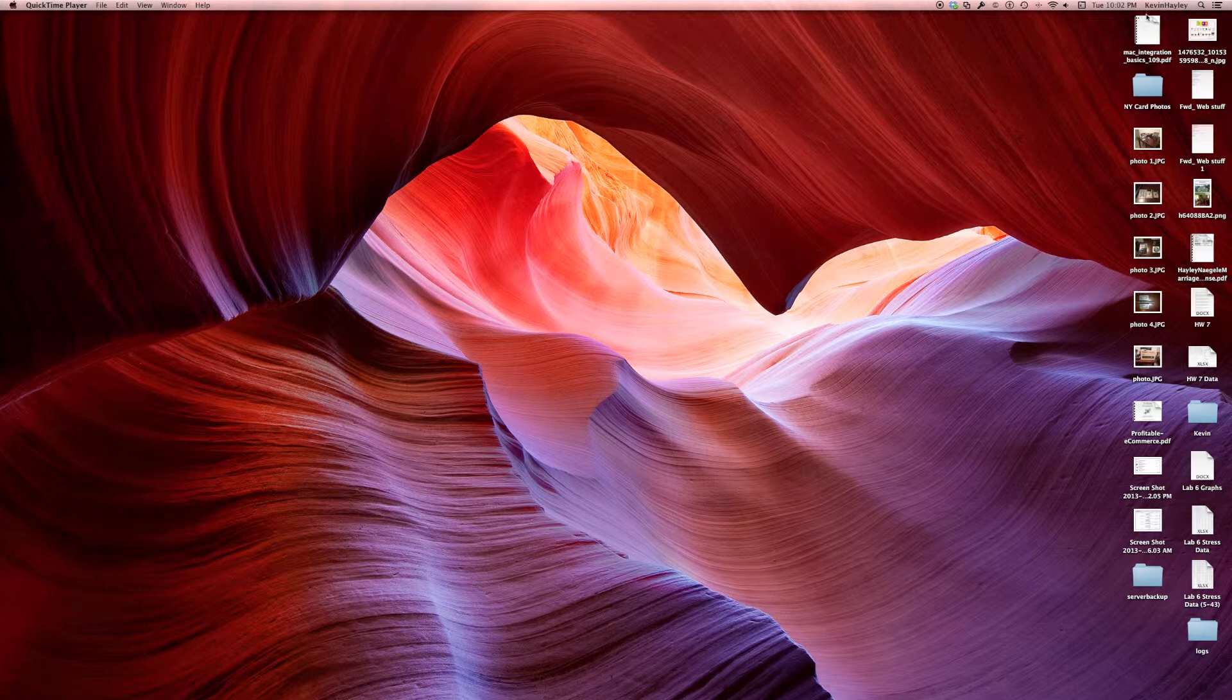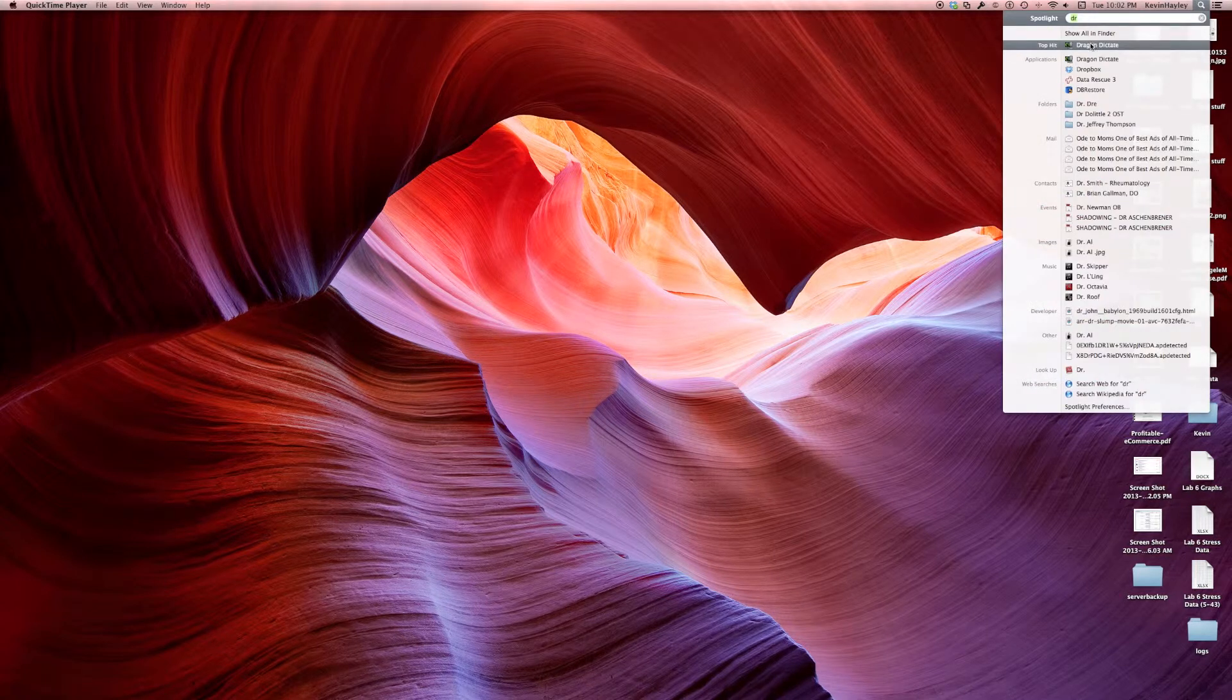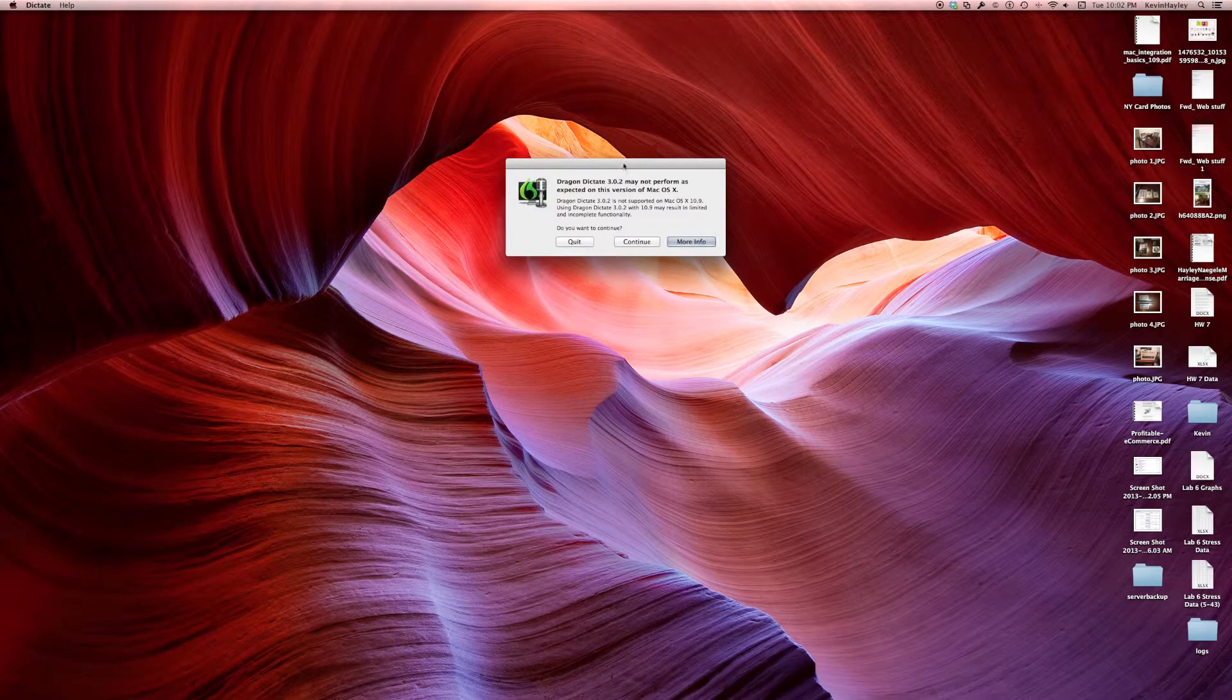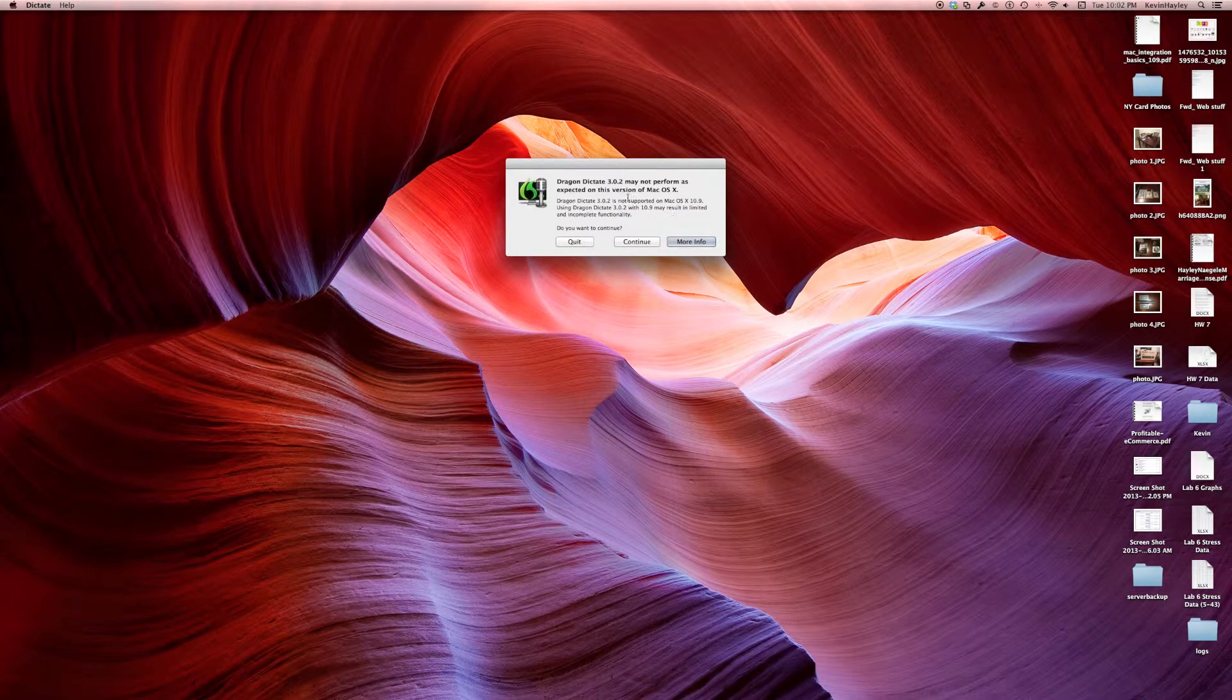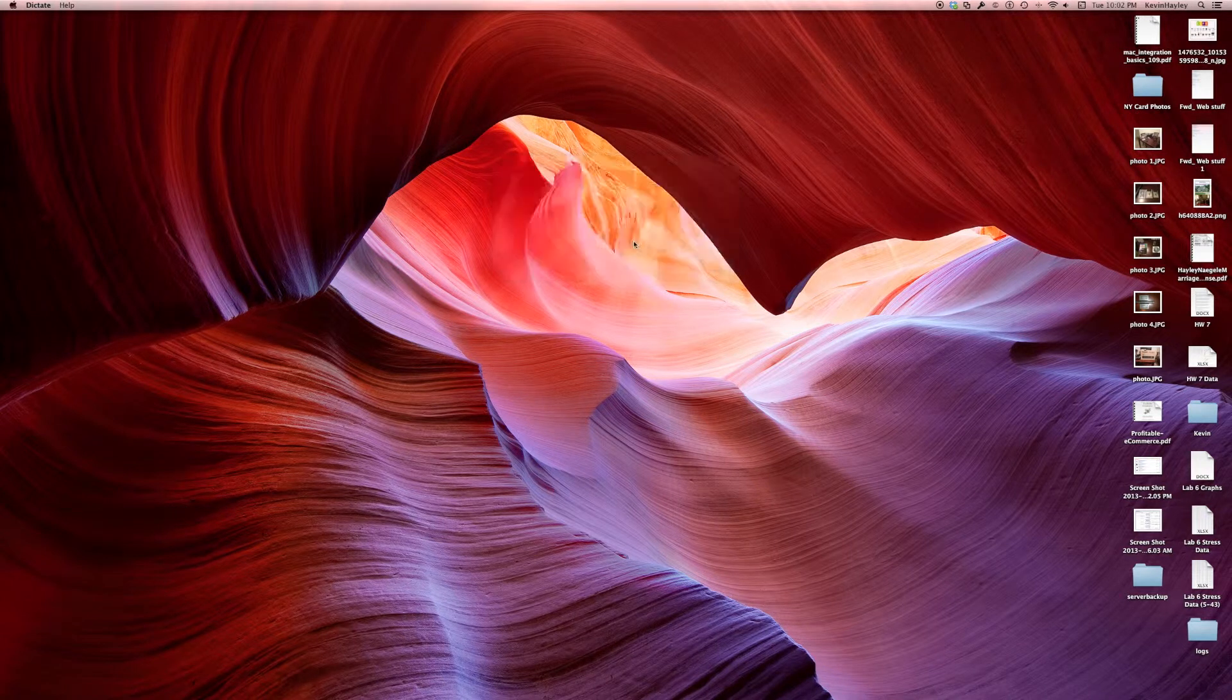I'm going to go ahead and go to my Spotlight and get Dragon Dictation up. Now it's going to give you a warning if you do not have the most current version in here which is fine. Let's go ahead and continue.